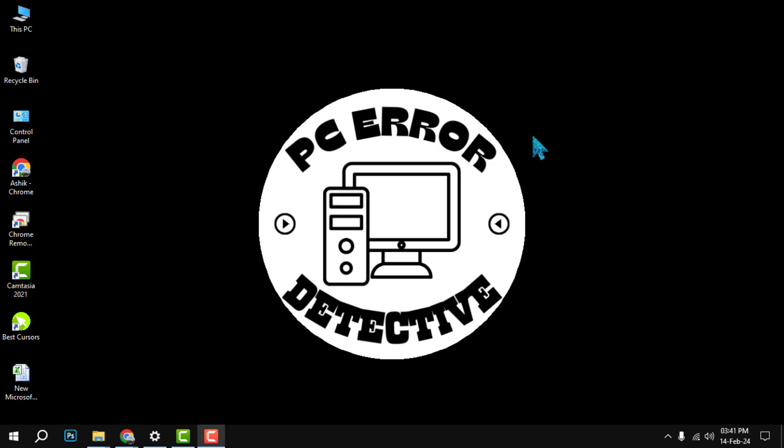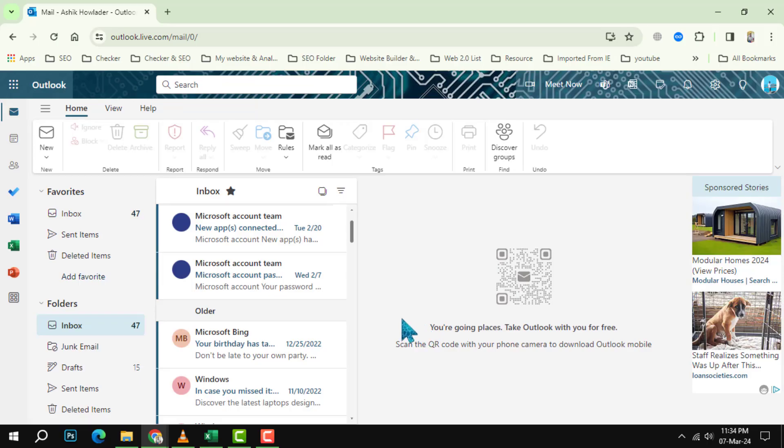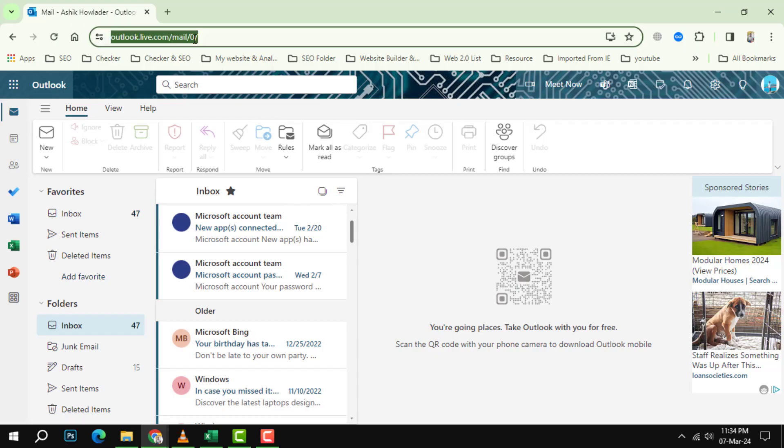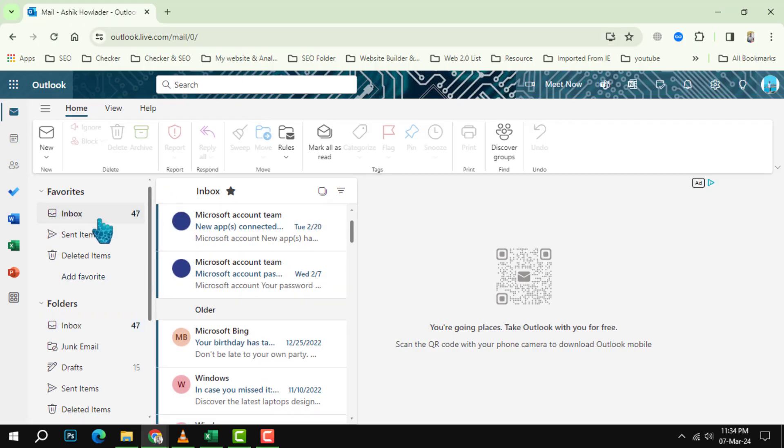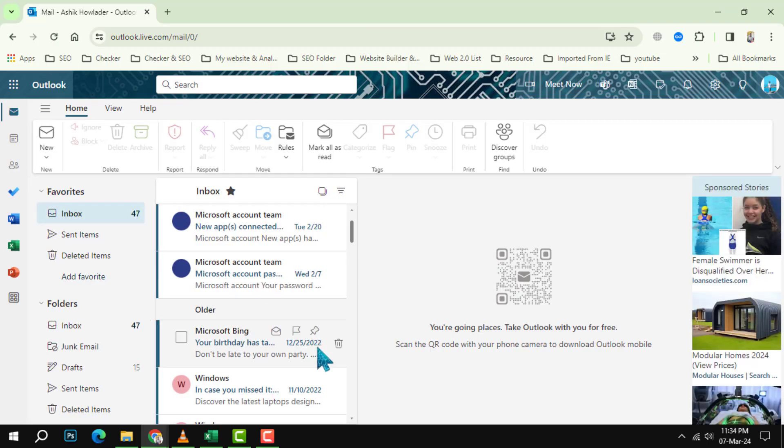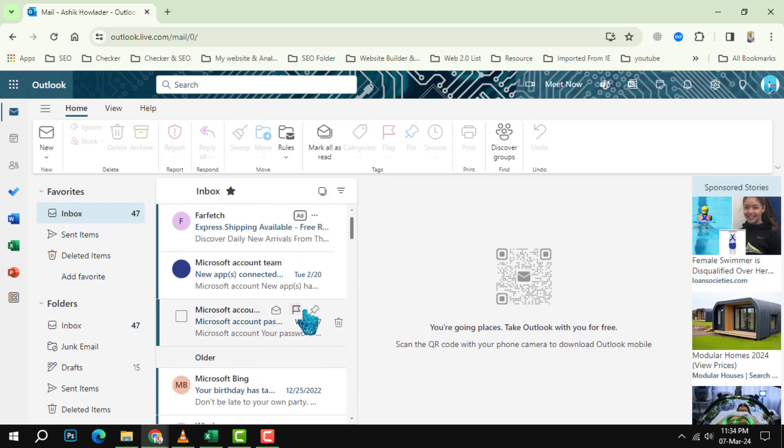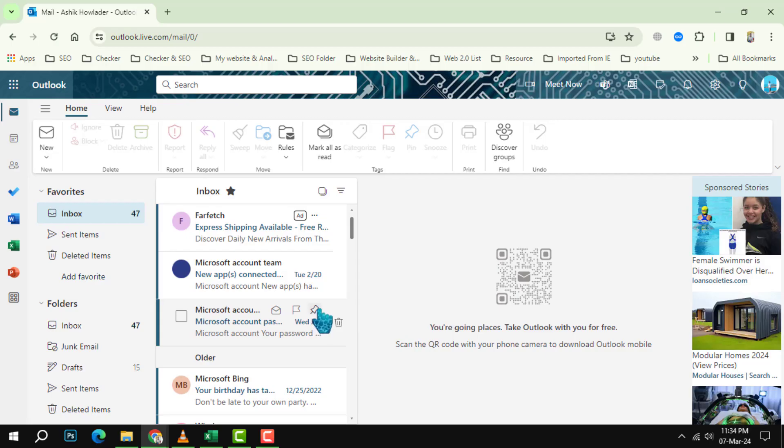Step 1: Open your Outlook app and go to your inbox. Find the email that you want to pin and hover your mouse over it. You will see a small pin icon on the right side of the message. This is the pin option that lets you stick the email to the top of your inbox.